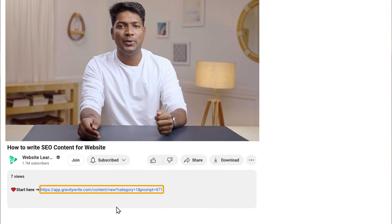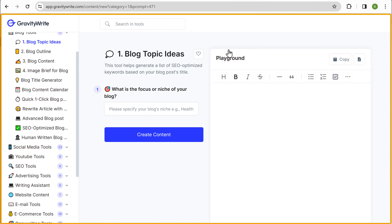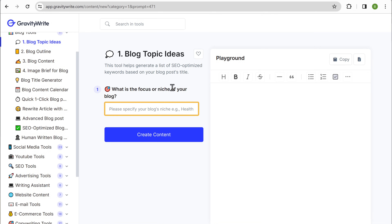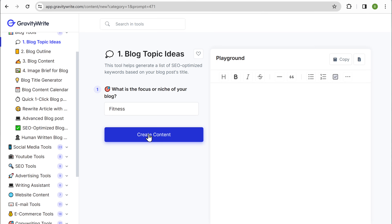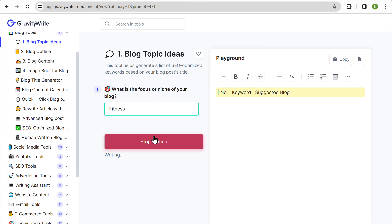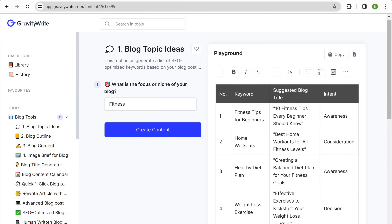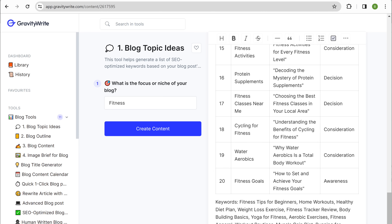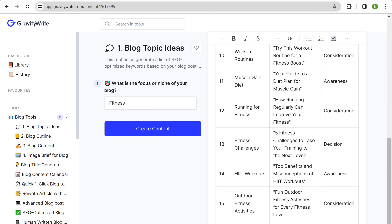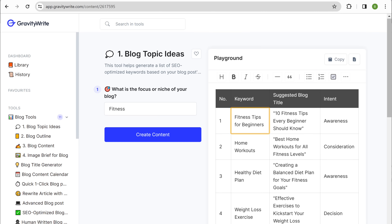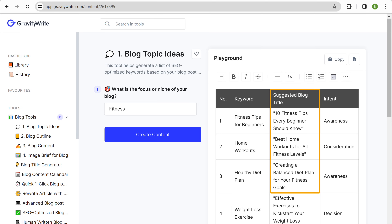Just click the link below this video and it'll take you to this tool. Here you need to enter what your blog is about. For example, I'm going to enter fitness and click create content. As you can see it has given us a list of blog ideas like fitness tips for beginners, home workouts, and it has also suggested blog titles for those keywords. Let me choose fitness tips for beginners.